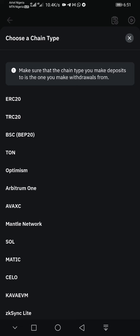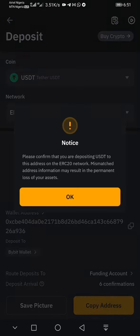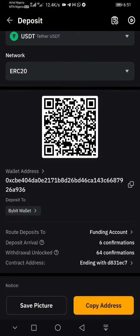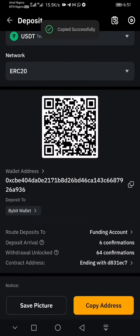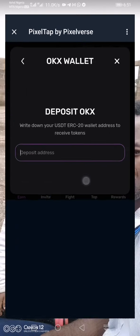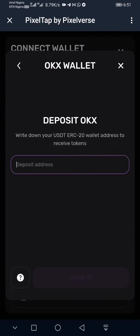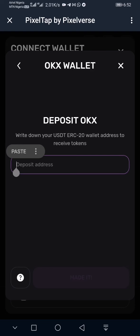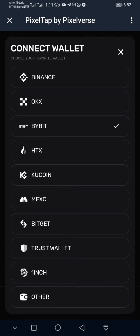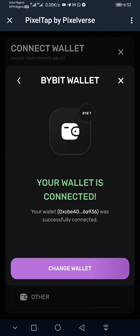You'll see ERC20, TRC20 — which is for the Tron wallet — and BEP20, which is for Binance. I'm selecting ERC20, since that was the specific one required. I'll copy this wallet address by clicking 'Copy,' then head over to my PixelBox and paste the address there. Make sure you paste from the correct wallet — I copied this from ByBit, so that's correct.